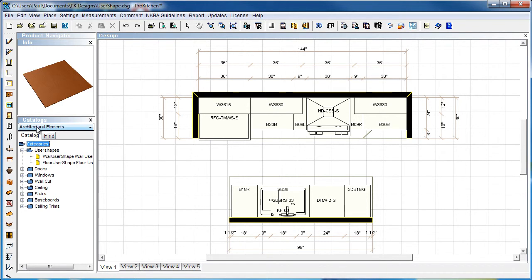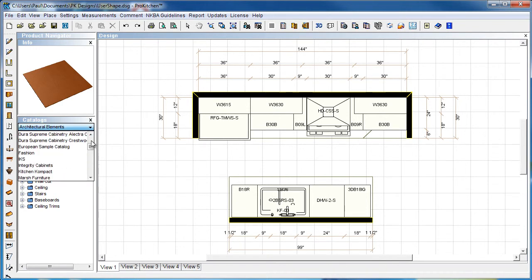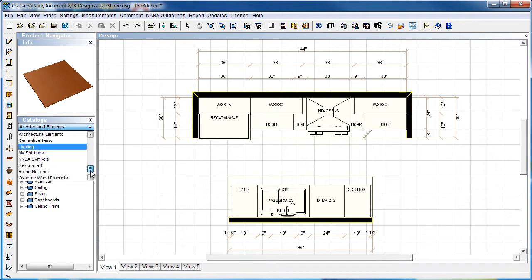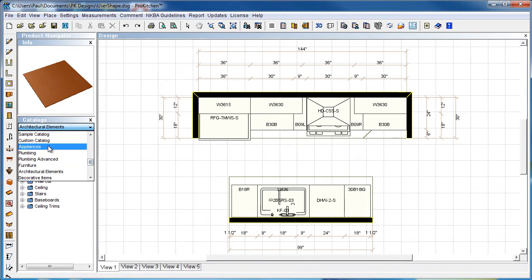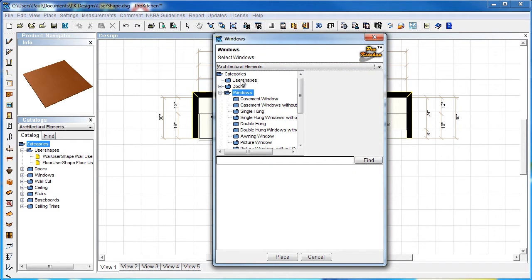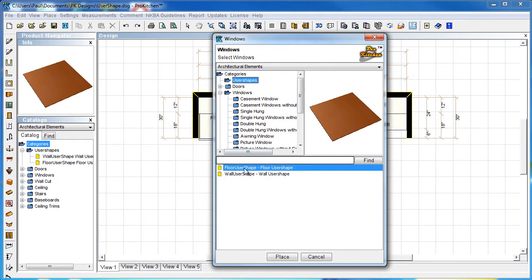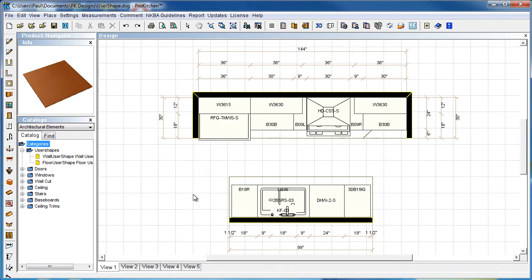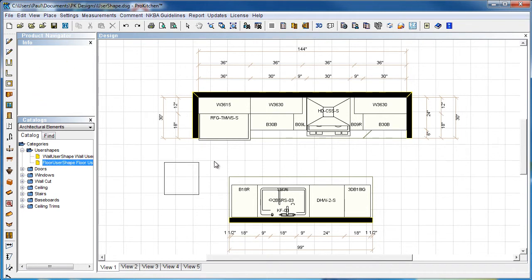User shapes can be found in your architectural elements catalog. There's also a shortcut to find them. I don't like to have to change catalogs - I want to keep my cabinet catalog open typically. The shortcut to finding user shapes is under windows or doors. You'll notice the first option is user shapes, and we've got floor user shape and wall user shape. The difference is floor user shape you can drag and drop out on the floor. A wall user shape must place against a wall.